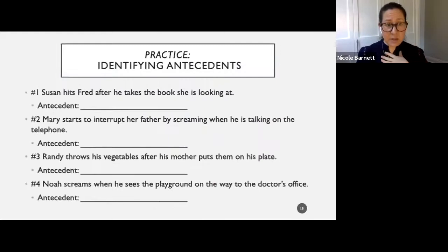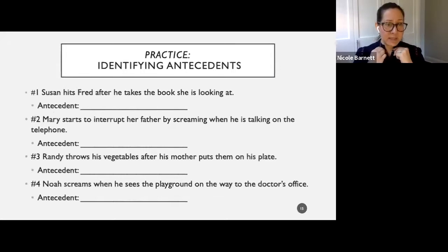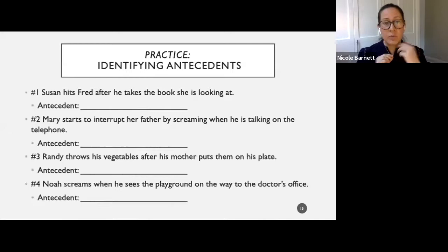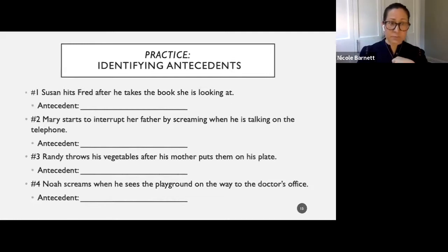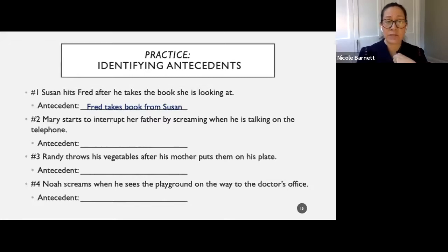Let's do a little practice. Number one: Susan hits Fred after he takes the book she is looking at. The behavior is hitting. Fred took the book from Susan — the antecedent to hitting was that he took the book. Number two: Mary starts to interrupt her father by screaming when he is talking on the phone. The behavior is screaming; the antecedent is her dad talking on the phone.